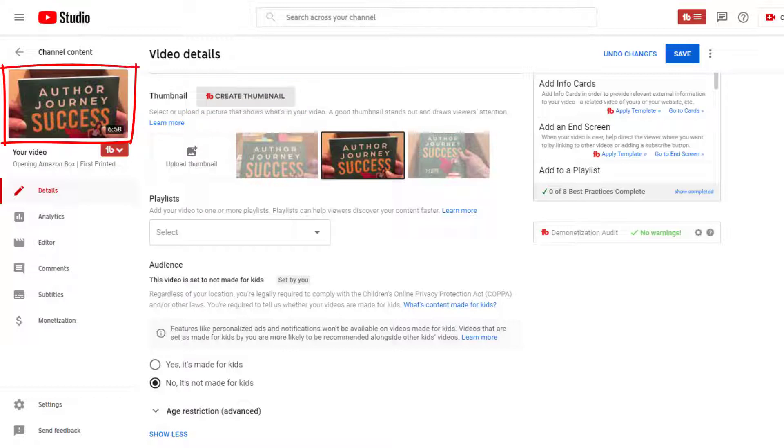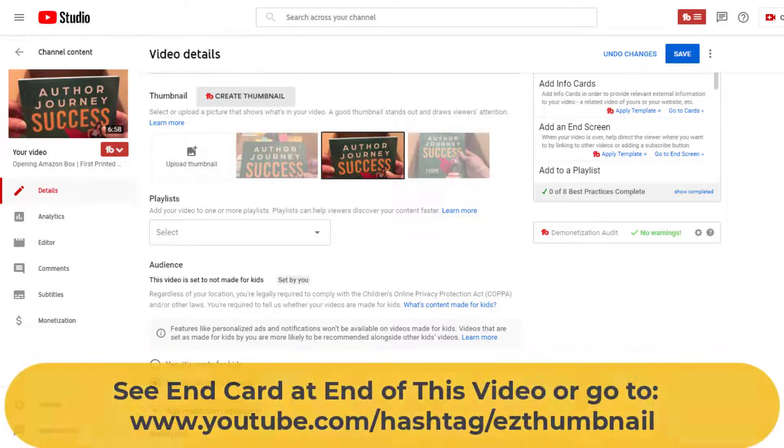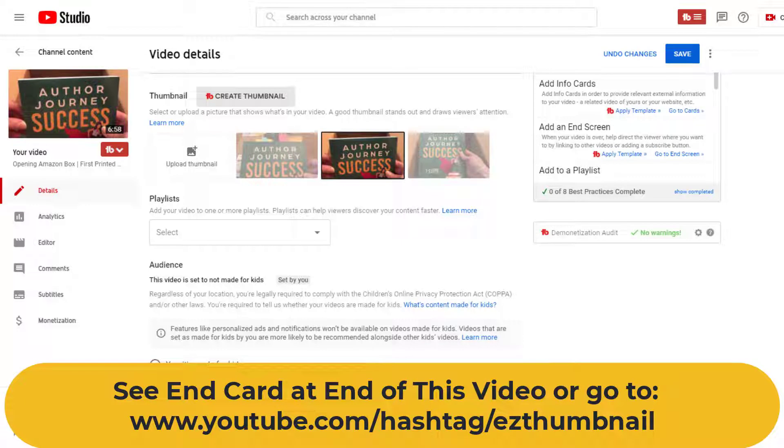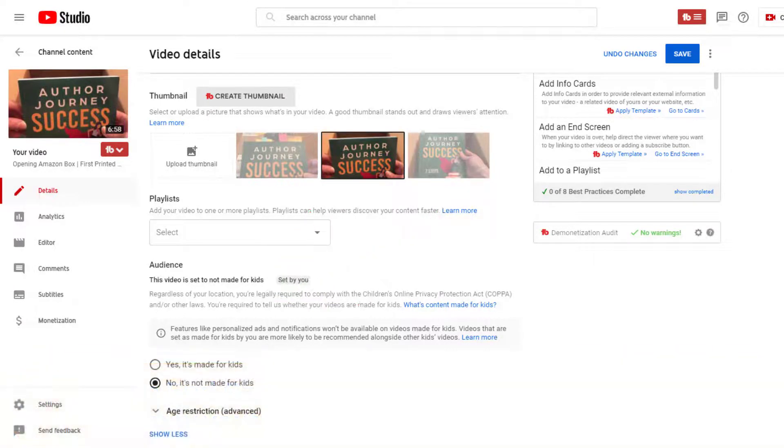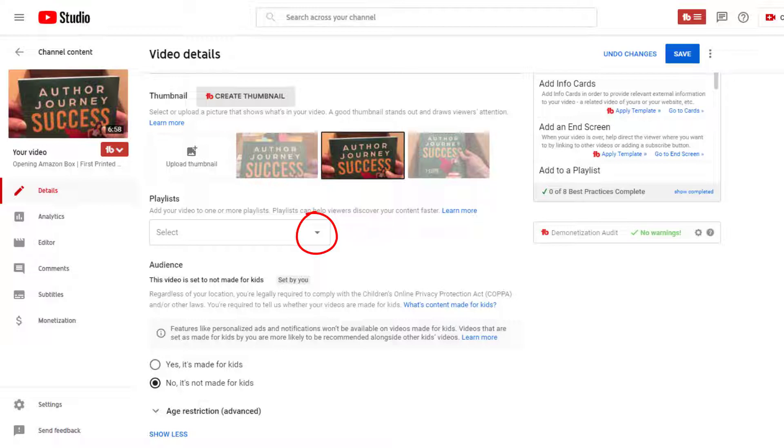If you're using TubeBuddy, the thumbnail generator will guide you to create a thumbnail. Otherwise, you can leave the default image as the thumbnail or change it later if you're not ready to go live. I like to create my thumbnails in Canva. I have a separate video on how to use Canva YouTube thumbnail templates to create a thumbnail image.